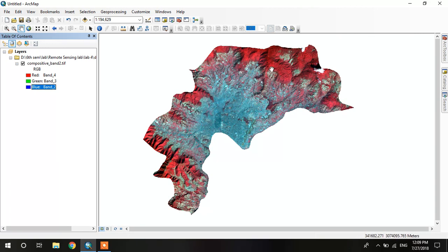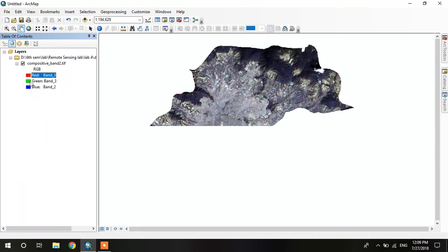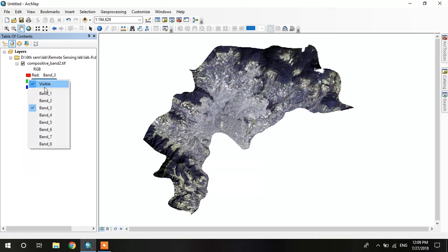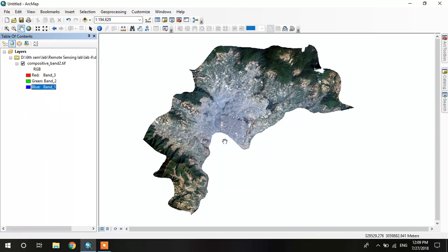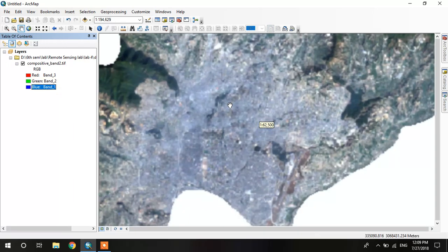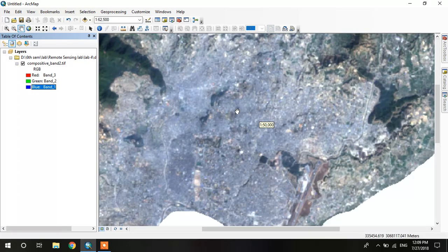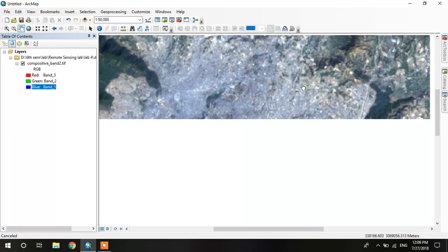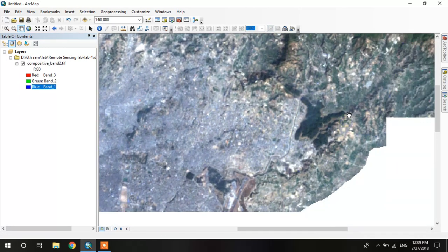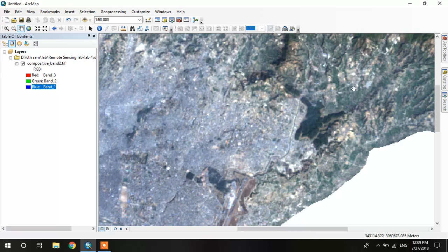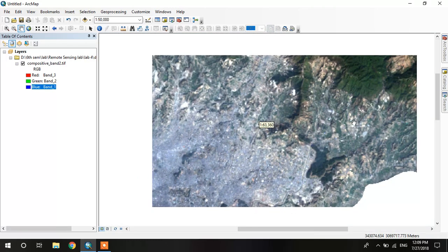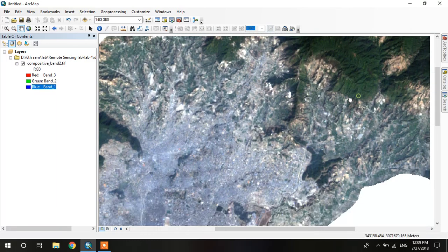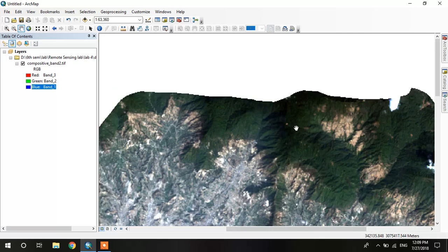And if you change this band to band 3, band 2, and band 1, it is called true color composition. It gives the true feature, true images from the satellite, but it is not quite clear.